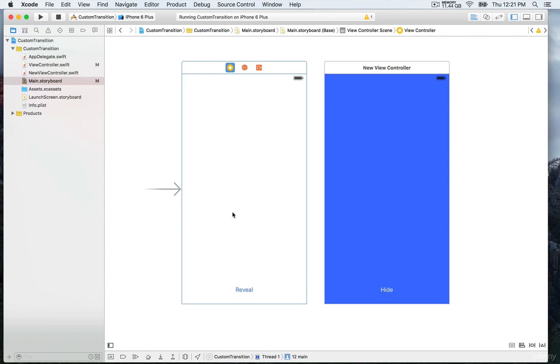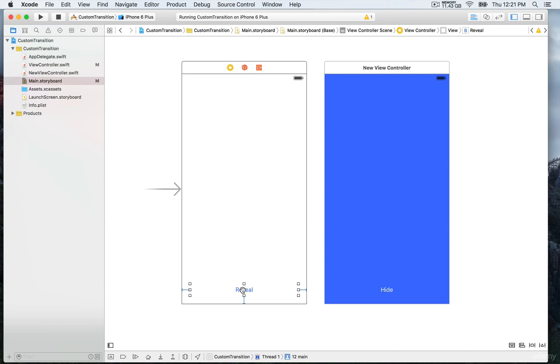We have this arrow right here to indicate that this is the entry point of the app. We have a button reveal and we're going to use this as an action to trigger the custom segue.